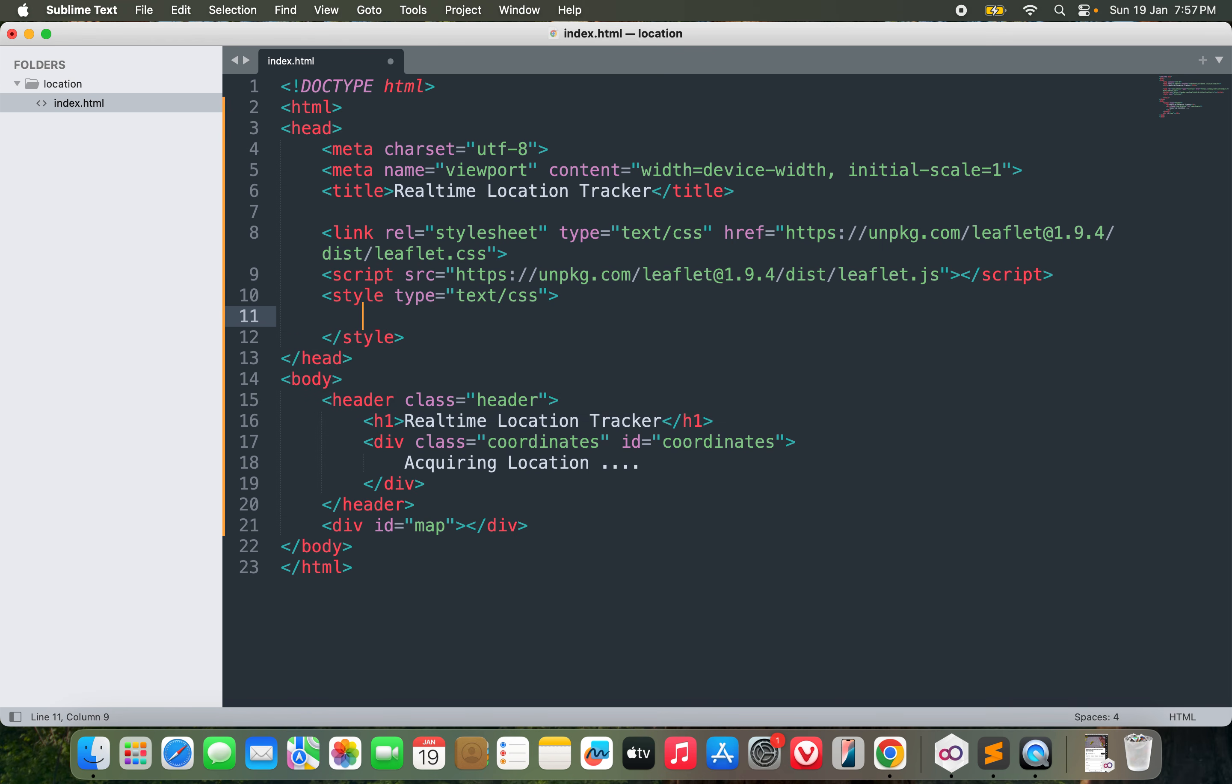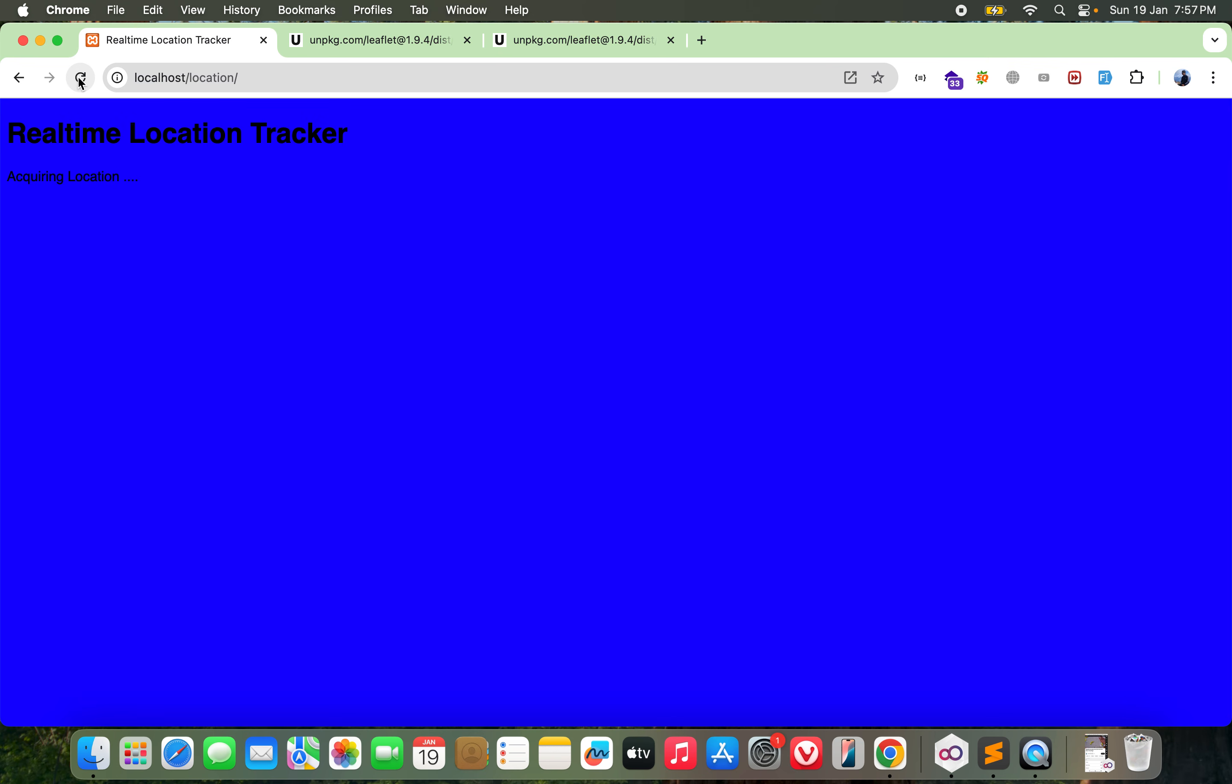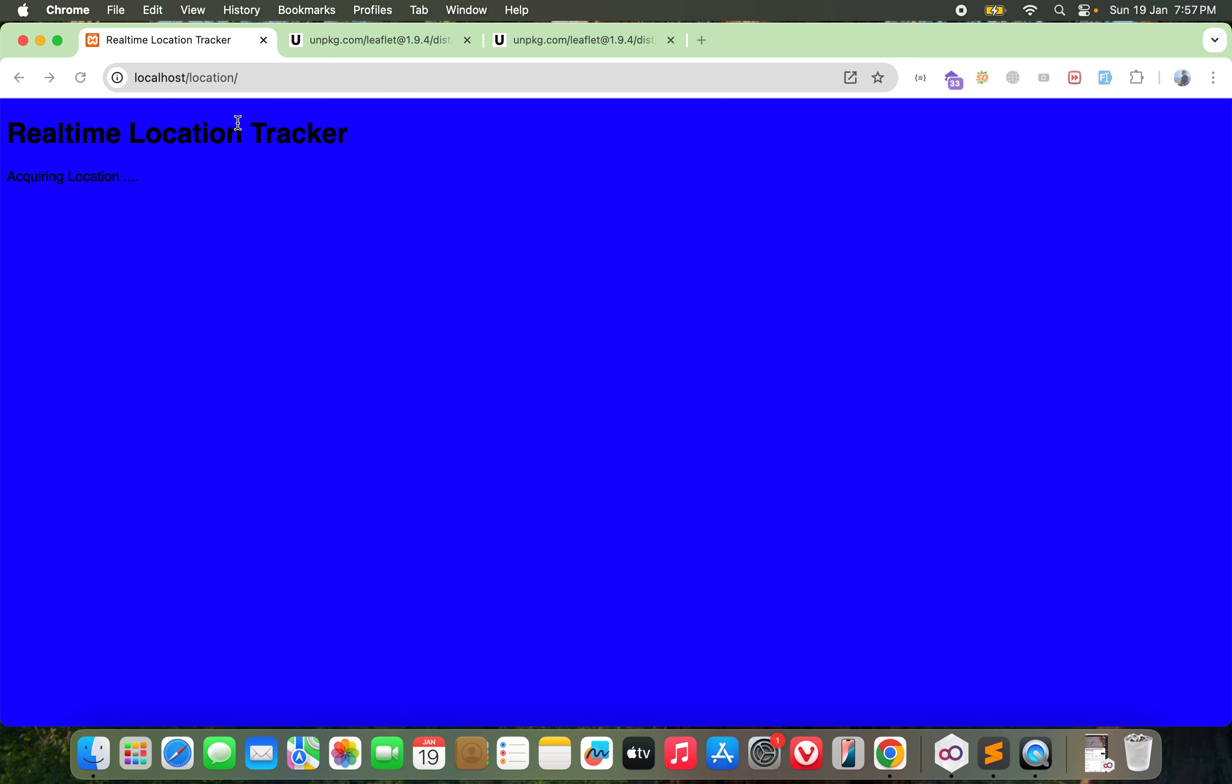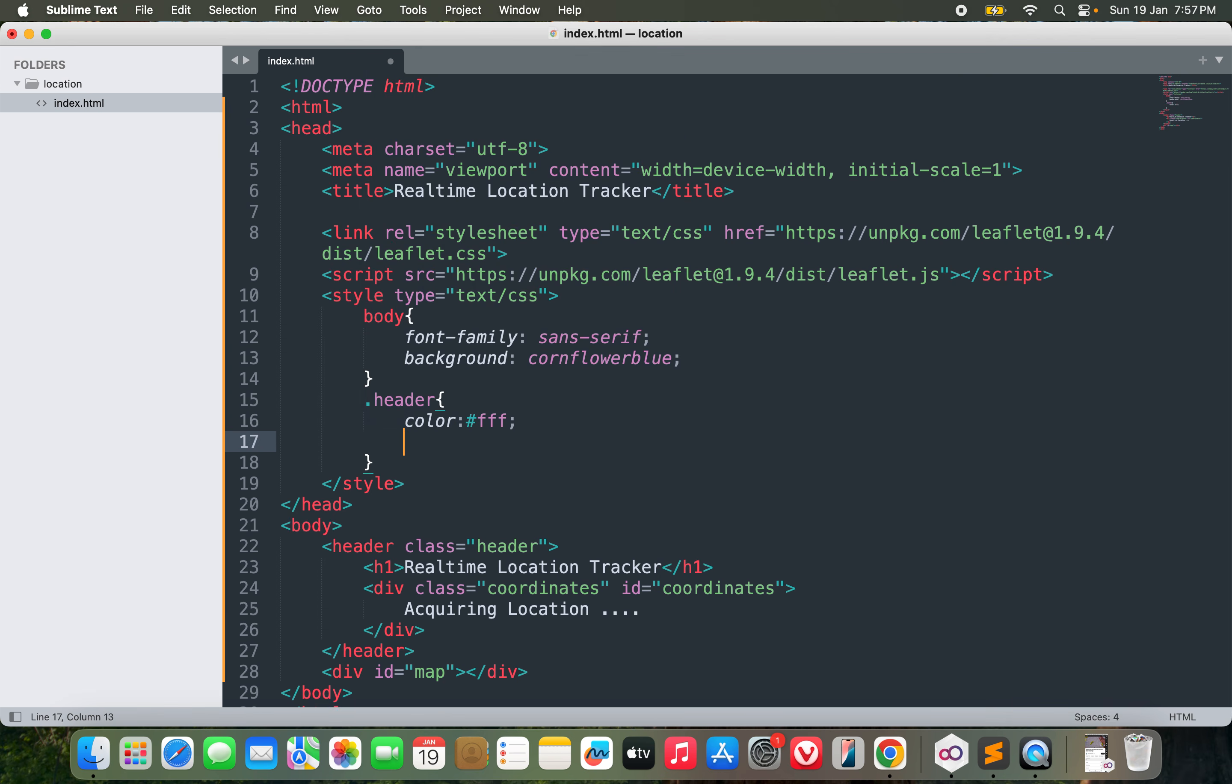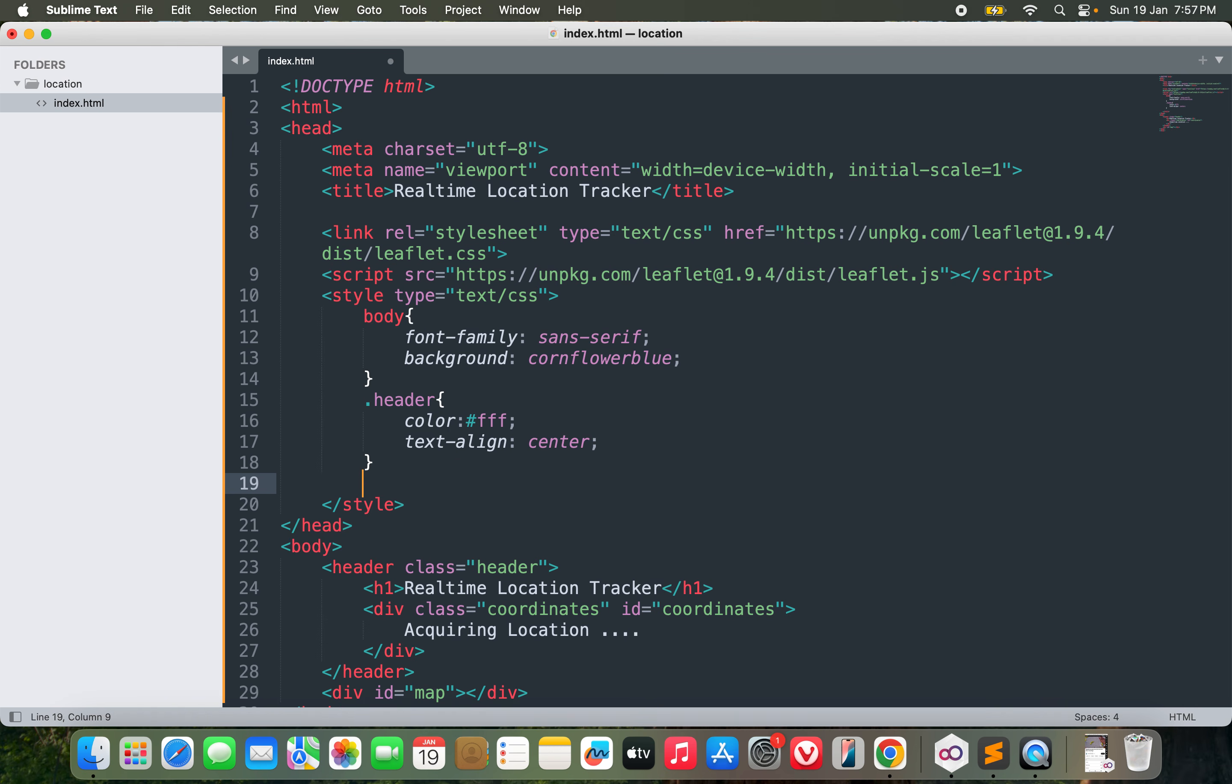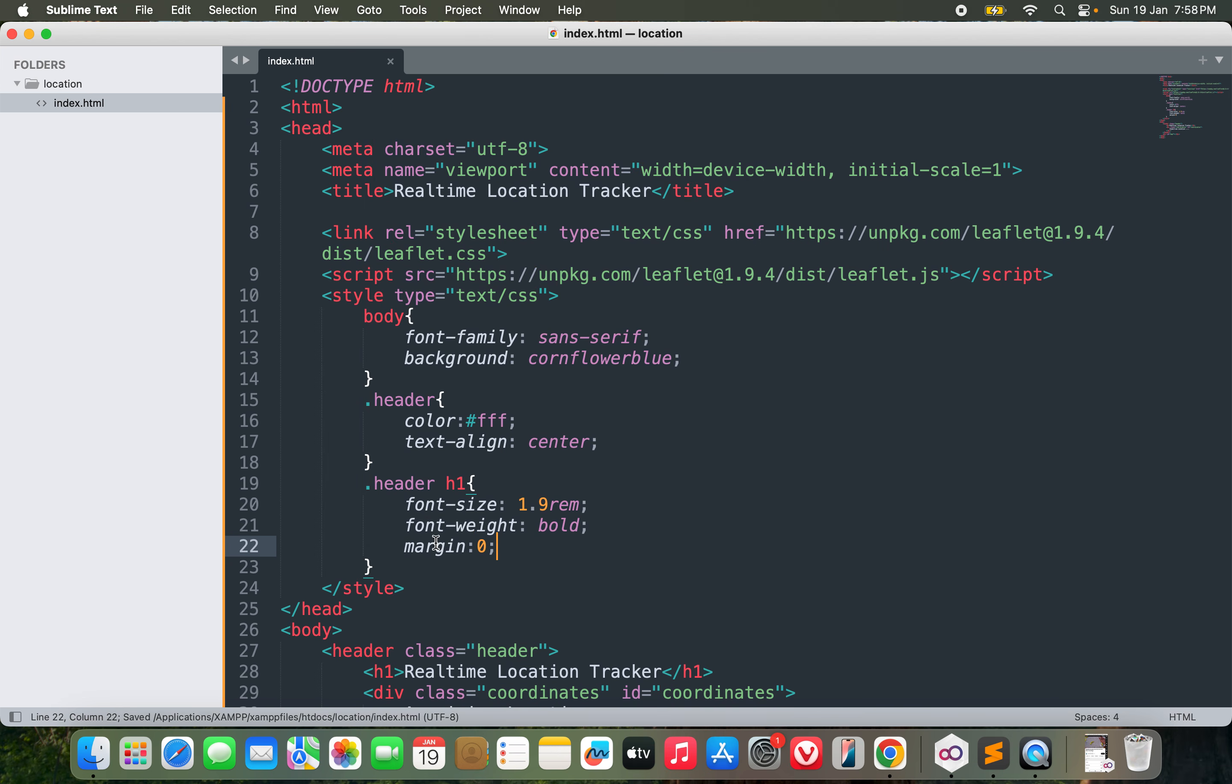I will start with the body tag. Let's use font-family of sans-serif and background of blue. I don't like this color actually, so let me go with some other blue. I think cornflower blue should work. This is fine. Now let's go to the header. I'll make it a color of white and text-align center. For the h1 inside the header, let me give it a font-size of 1.9rem, font-weight of bold.